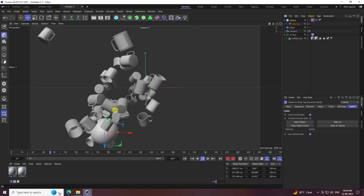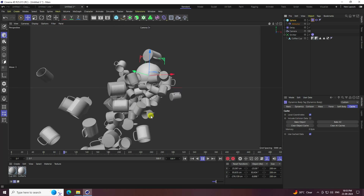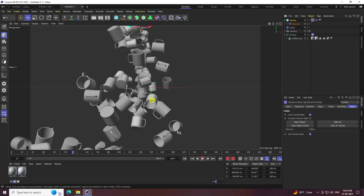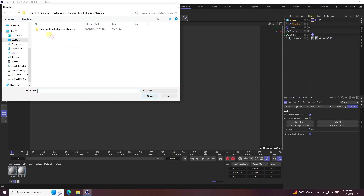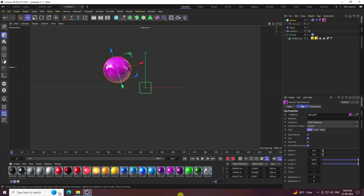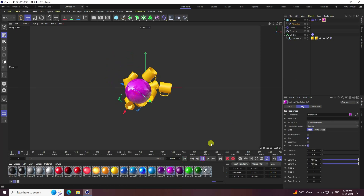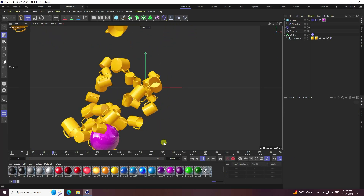Play — you can see the second dynamic animation. It's looking really beautiful. Now you can apply materials. I apply a yellow material on the cup and a purple material on the sphere. Go back and play — really cool dynamic effect.